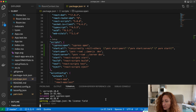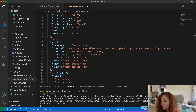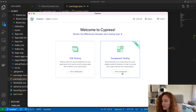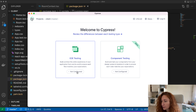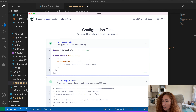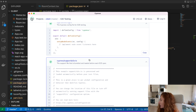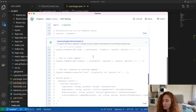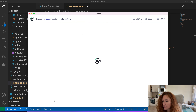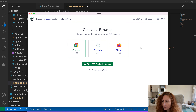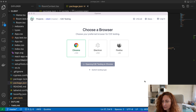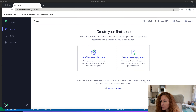Cypress will ask about the initial configuration — we can choose between two types: component testing and end-to-end testing. We want end-to-end testing today. The Cypress app adds the default configuration automatically, you don't have to do it manually. You just click continue, then choose which browser to run tests in and start it. We don't have any specs yet but will add them very soon.